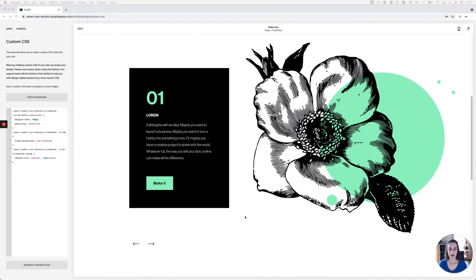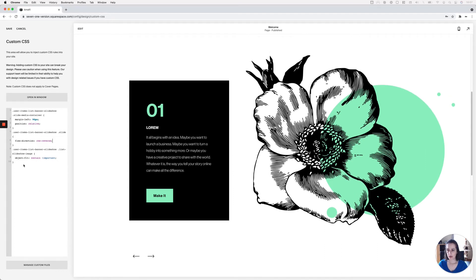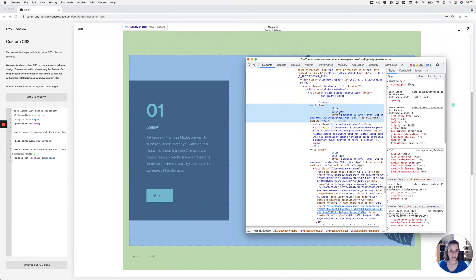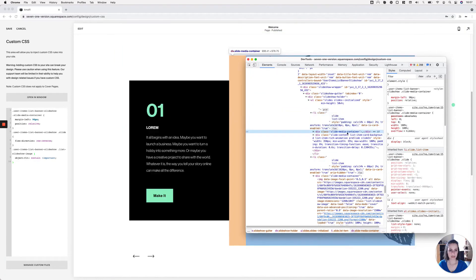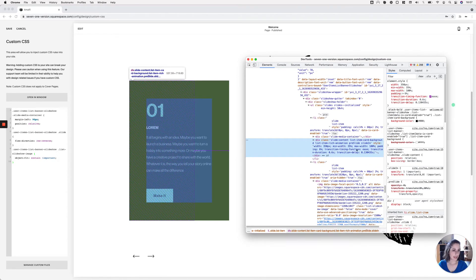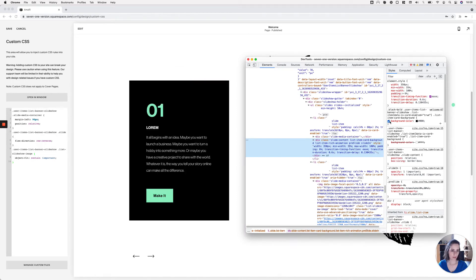Now let's make those curved sides on the content card. We'll use the border-radius property on the container that carries the background color, applying it only to the top-right and bottom-left corners. Going back into the slide, we have the media container on one side and the slide content container on the other. The background color is applied to the slide content container, so that's the one I'll target.